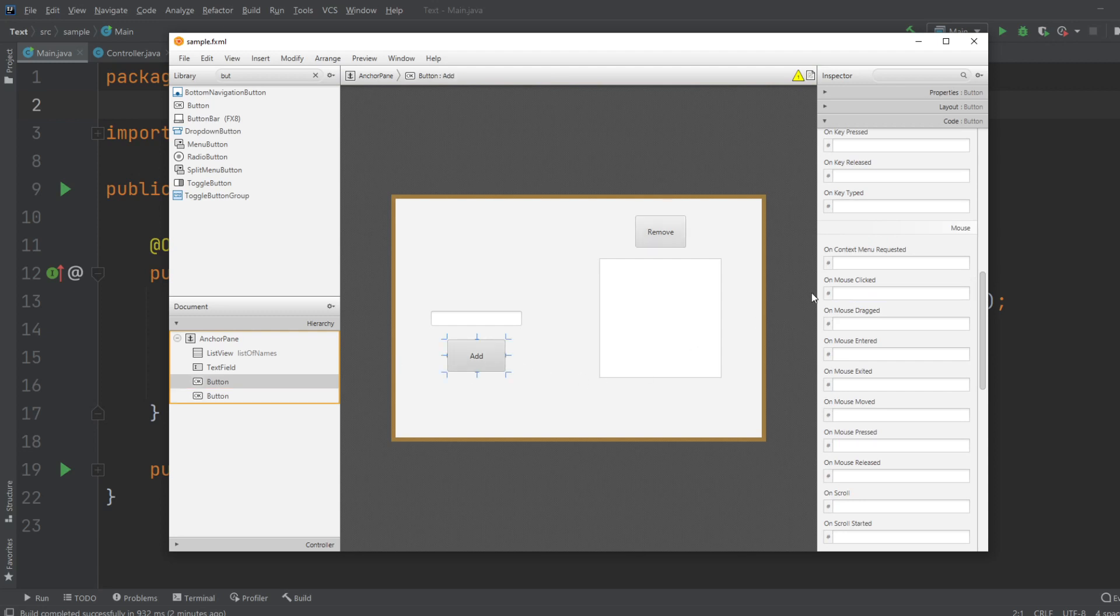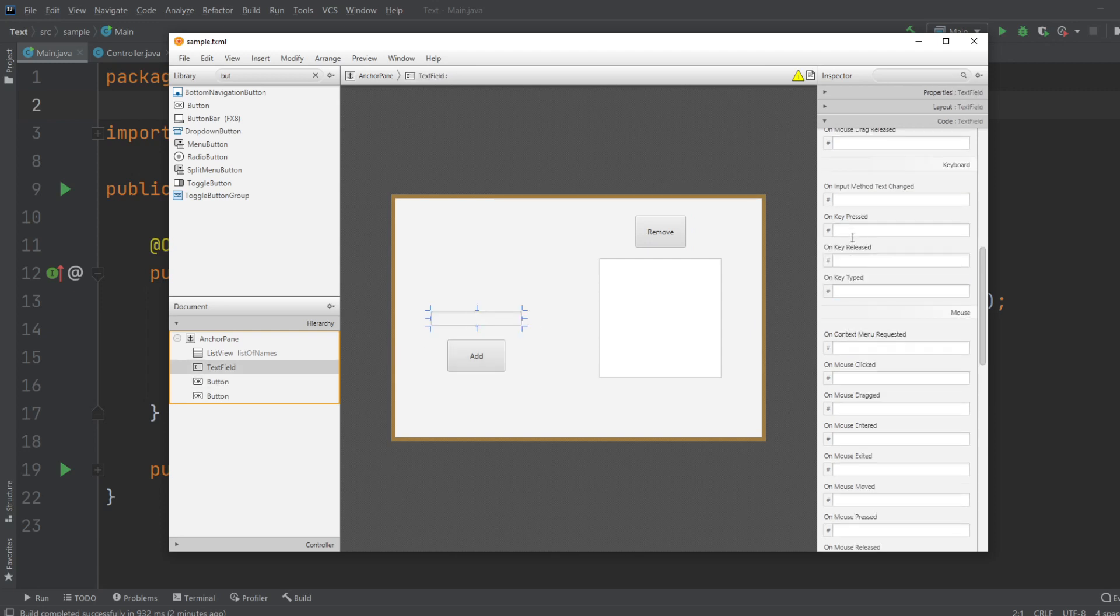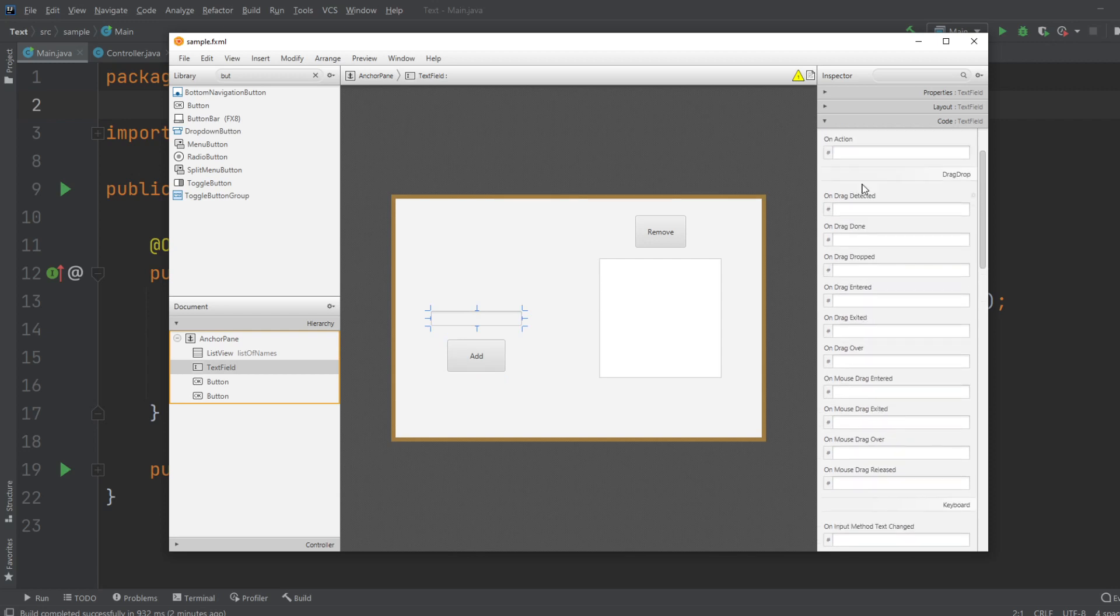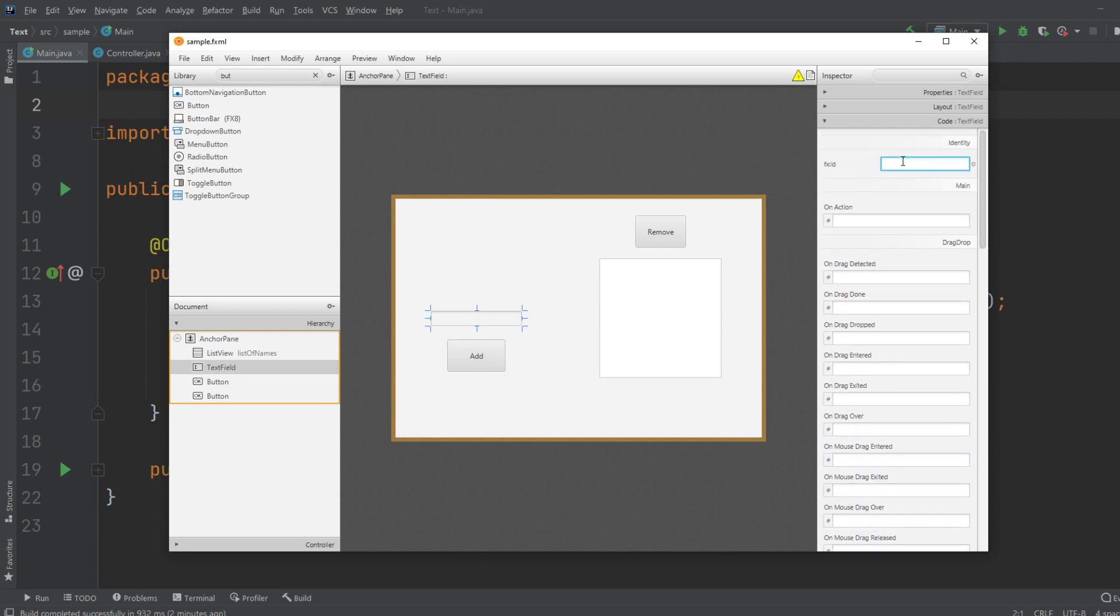We got on the AddButton, on mouse clicked I will do AddName. And we have the TextField, which I will give an ID, I will just call it Name.